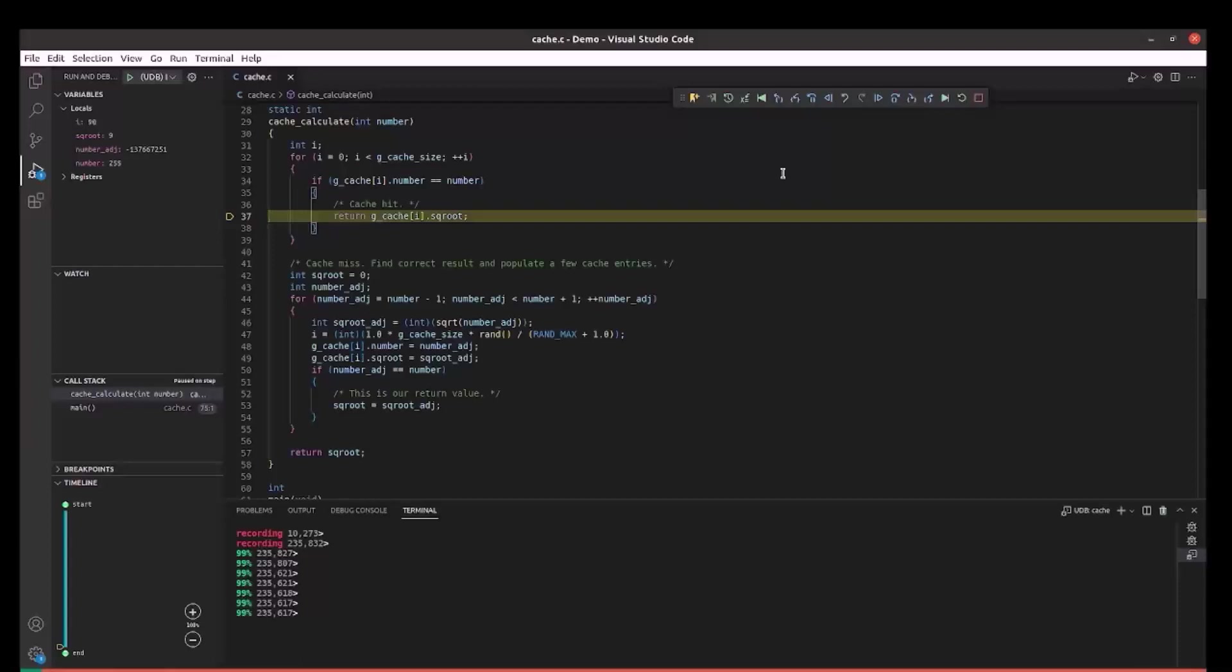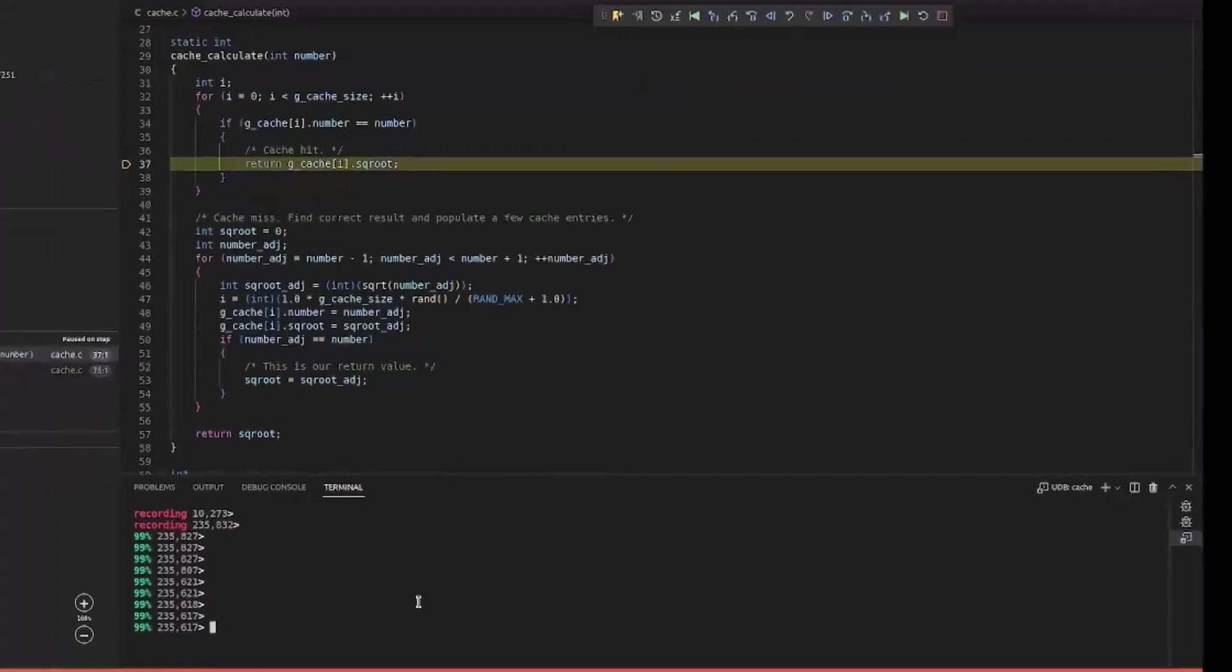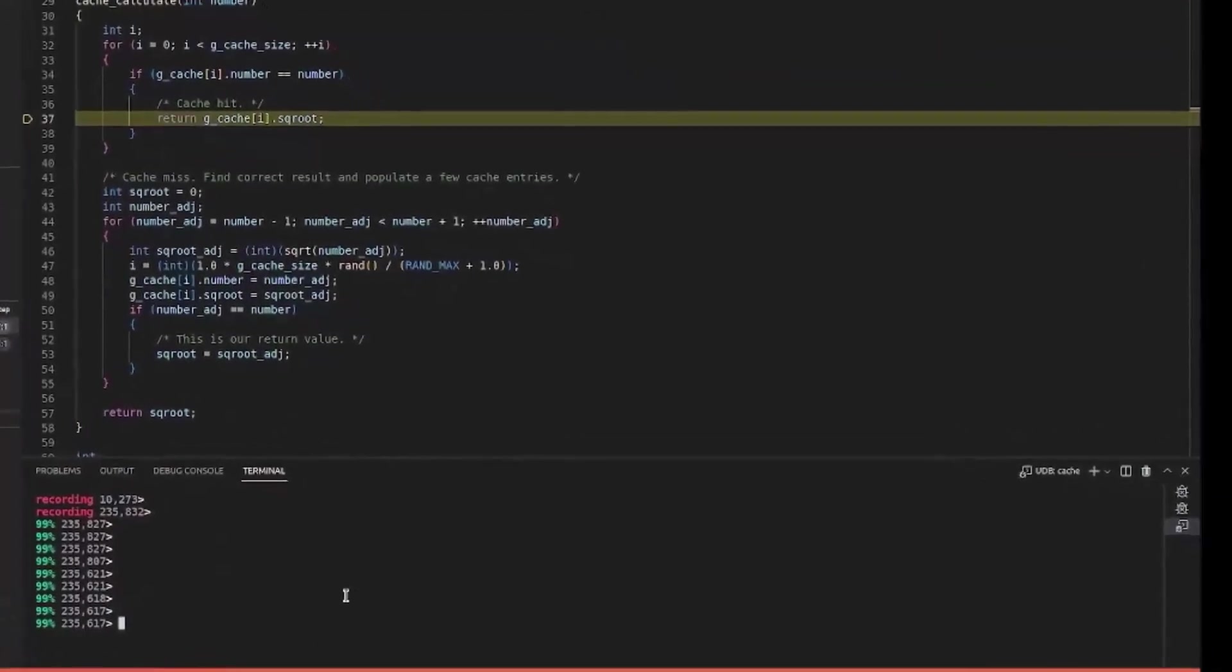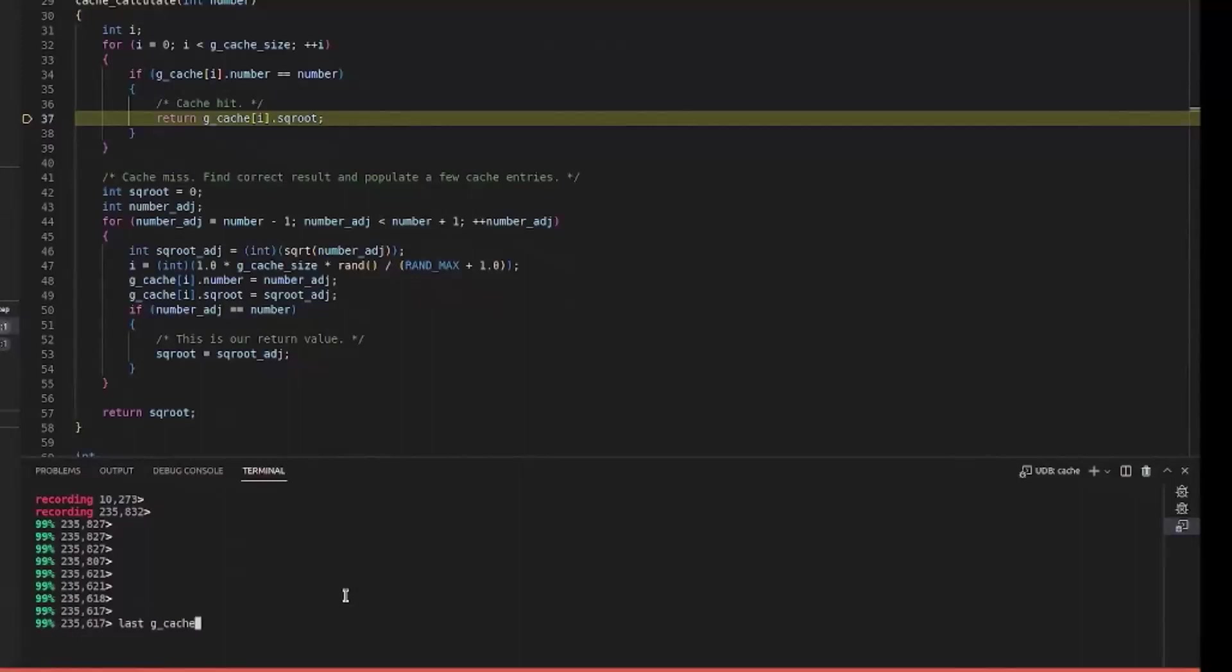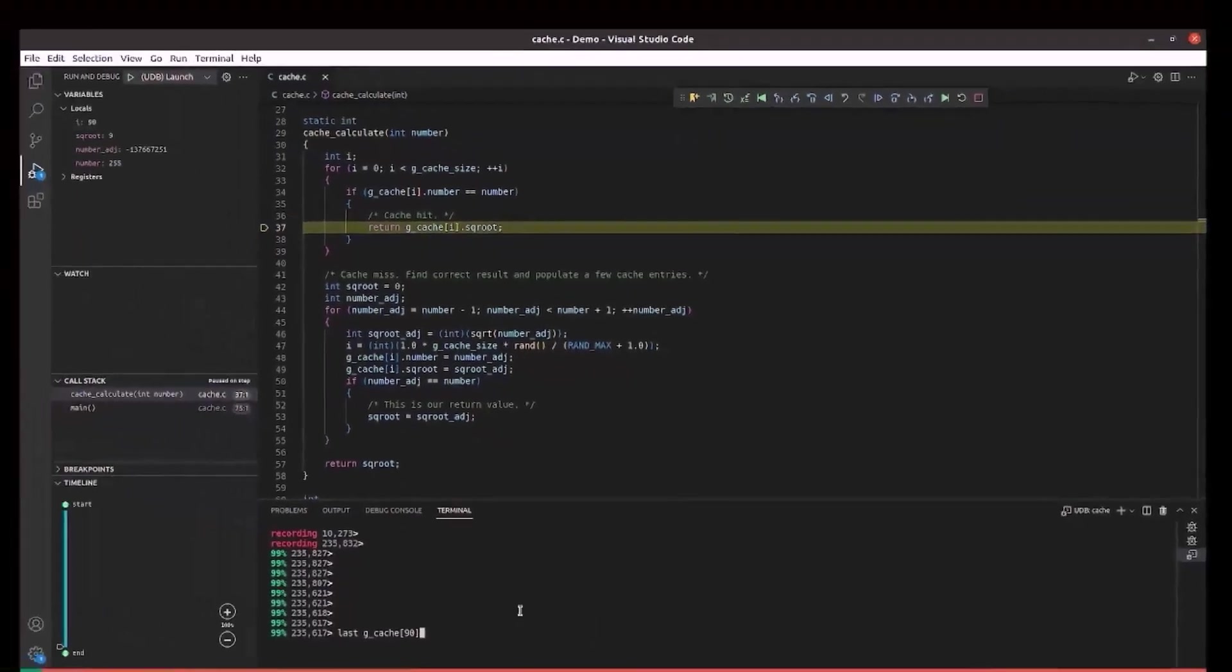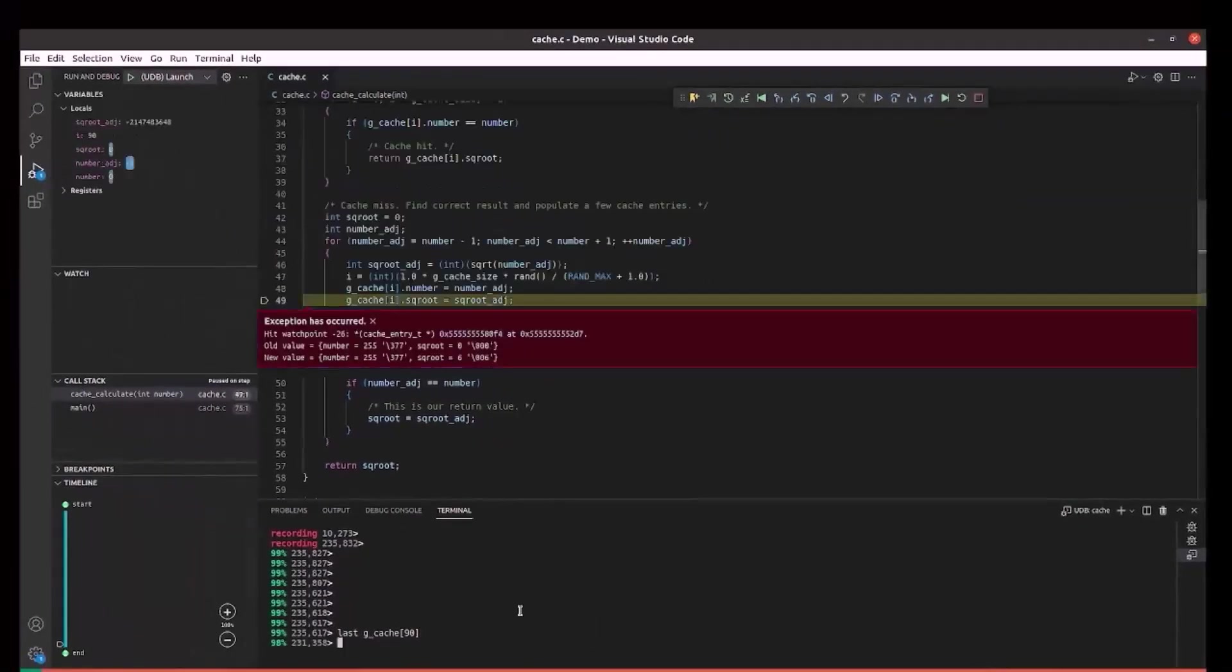UDB provides a command called last for this. We can also interact with the debugger through the terminal. I will provide the last command with the expression in the terminal and as we press enter, it will take us to the time in the execution history when this expression was last changed.